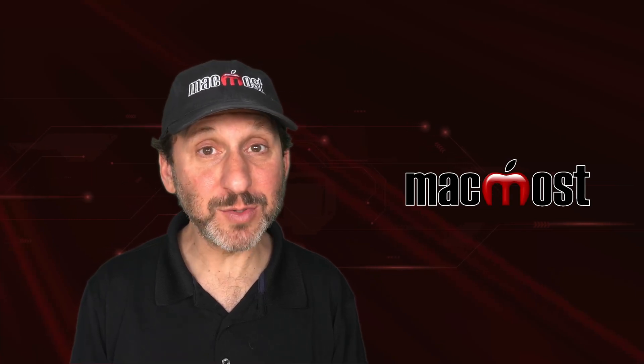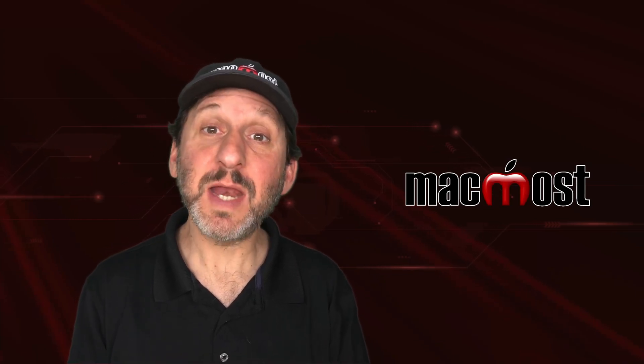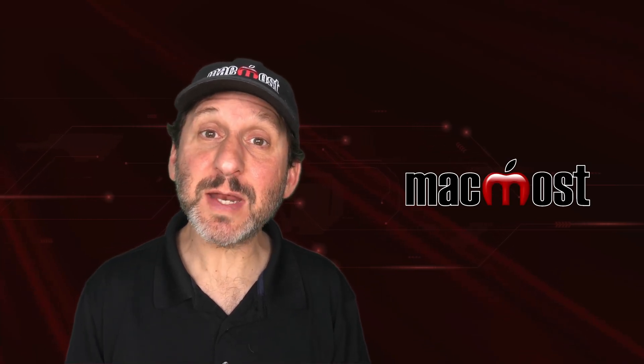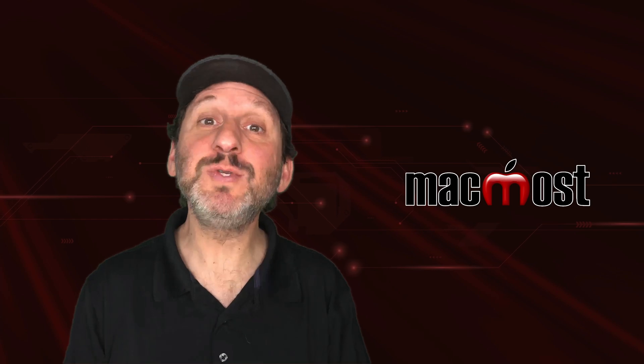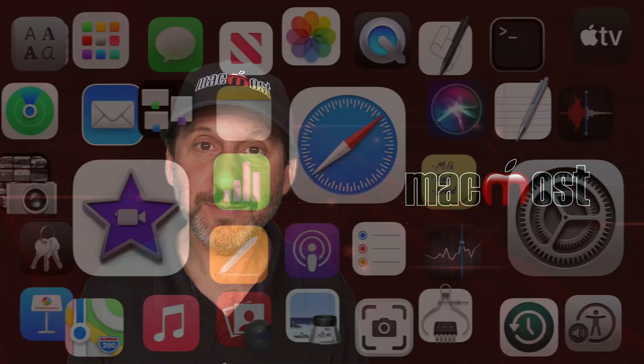Hi, this is Gary with MacMost.com. Today let me show you how to batch process images using Preview.